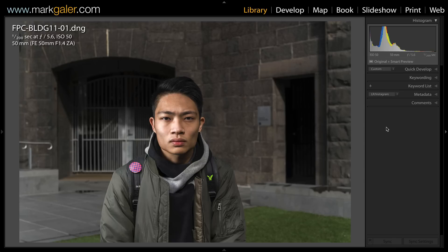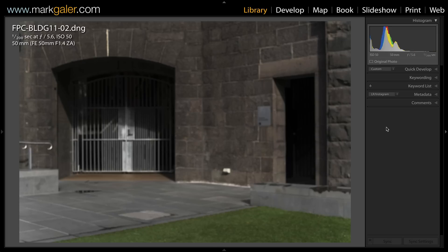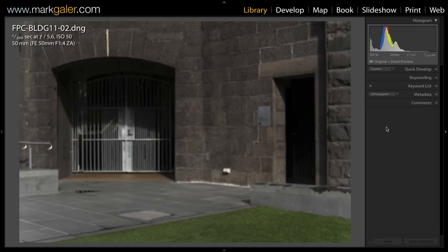Now typically what we would normally do is we would normally photograph the background plate first. This could be likened to the stage in a theater production where all of the action and drama happens. Now it's very important that there is nothing in this background plate. Okay, and then the characters appear and disappear and we can modify the lighting inside of this stage.